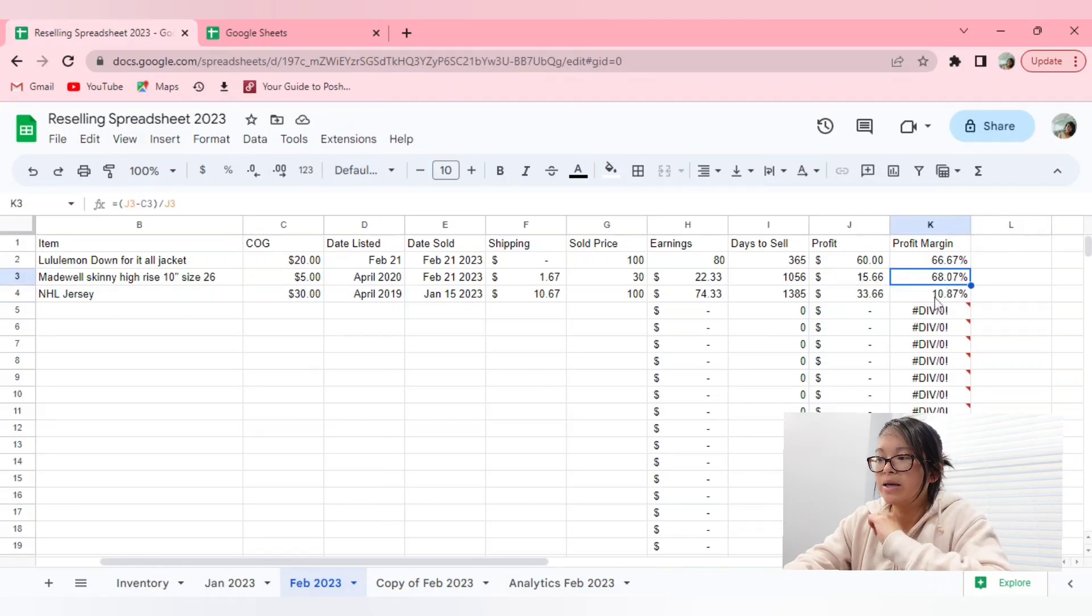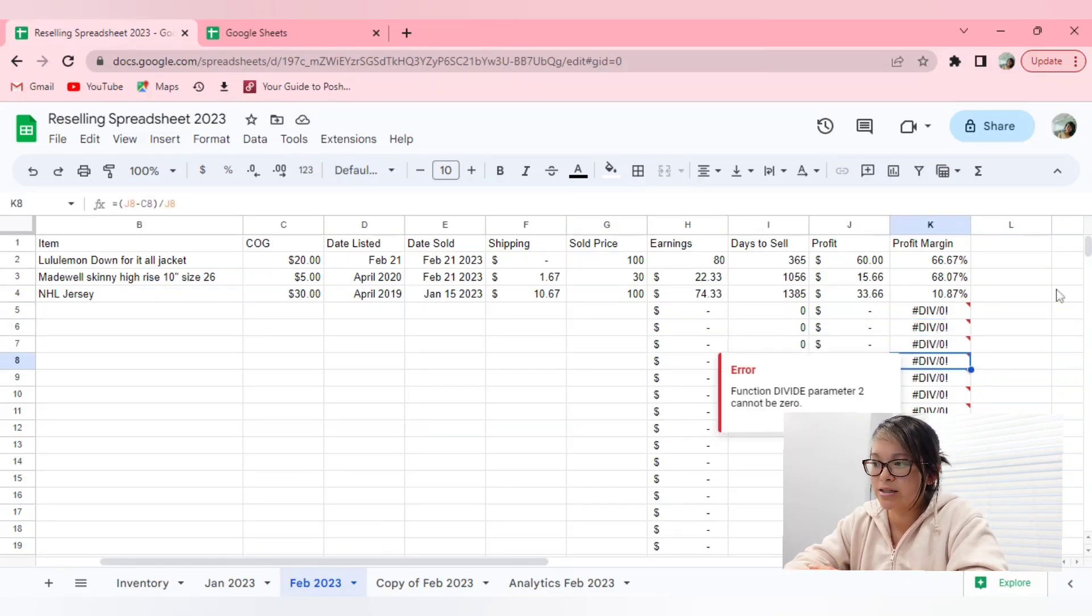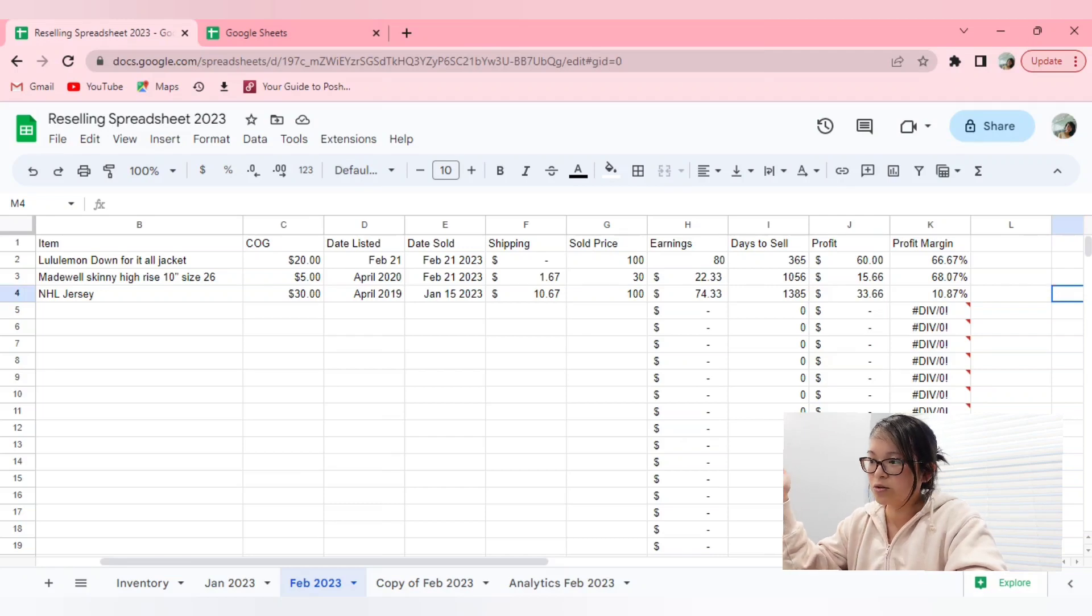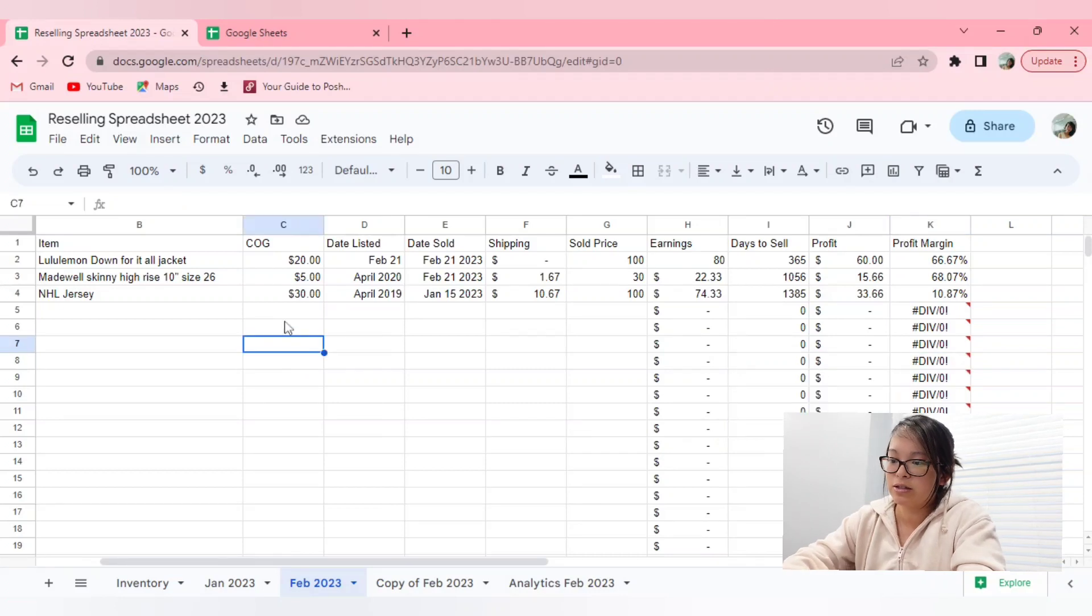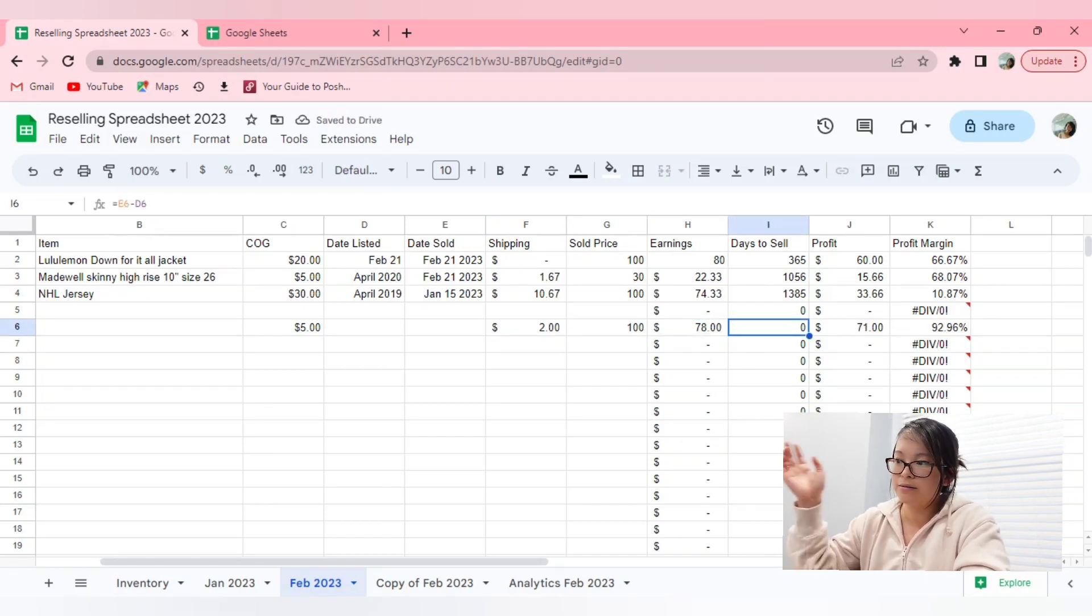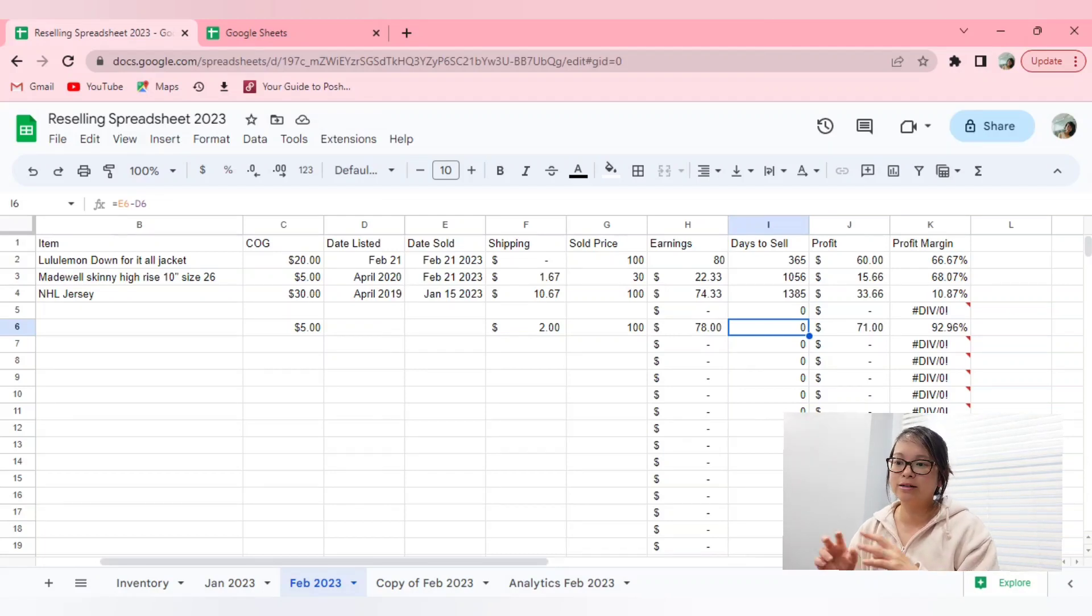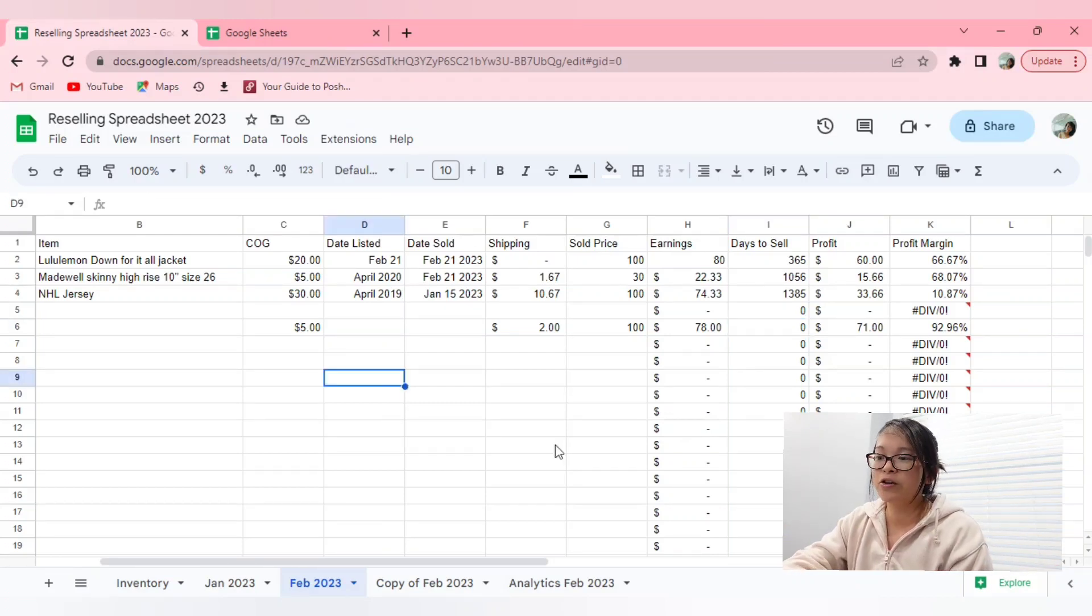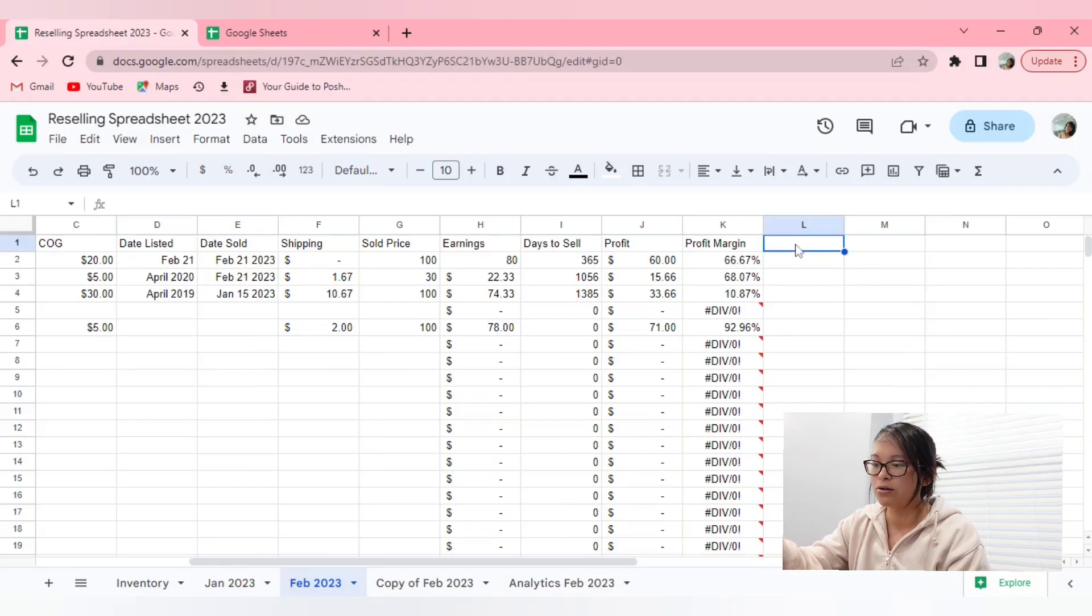So because we don't have any values on the other rows, it can't really calculate anything because the amounts are zero. So anything divisible by zero would be like an error. But as you fill out certain things, I'm just going to say this was five, two hundred, then it will automatically apply. So that is a very easy way to formulate an easy reselling spreadsheet.